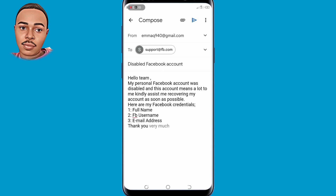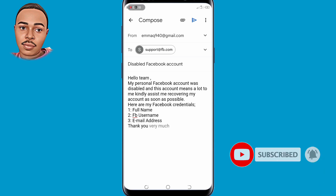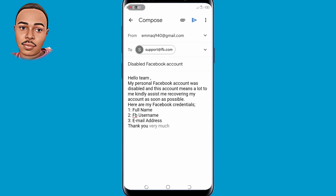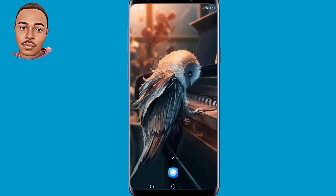The email should say: 'Hello team, my personal Facebook account was disabled and this account means a lot to me. I am requesting to recover my account as soon as possible. Here are my Facebook credentials: full name, Facebook username, and email.' Remember you can find this text in the description box below — copy it from there and use it. After composing the email, make sure you send it and wait for the Facebook response.